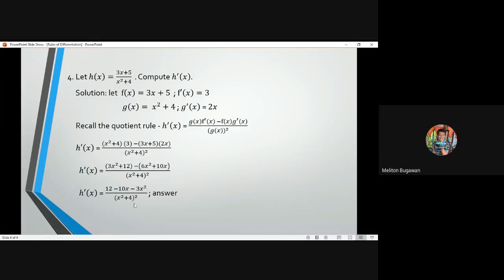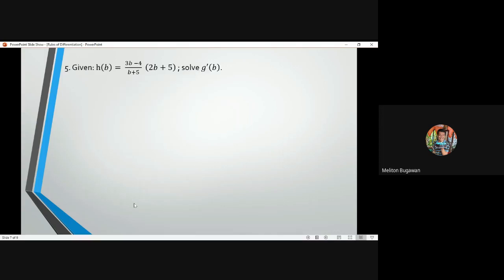If you arrange your answer according to degree of power, the numerator becomes negative 3x squared minus 10x plus 12, all over (x squared plus 4) squared. That is the answer for number 4.